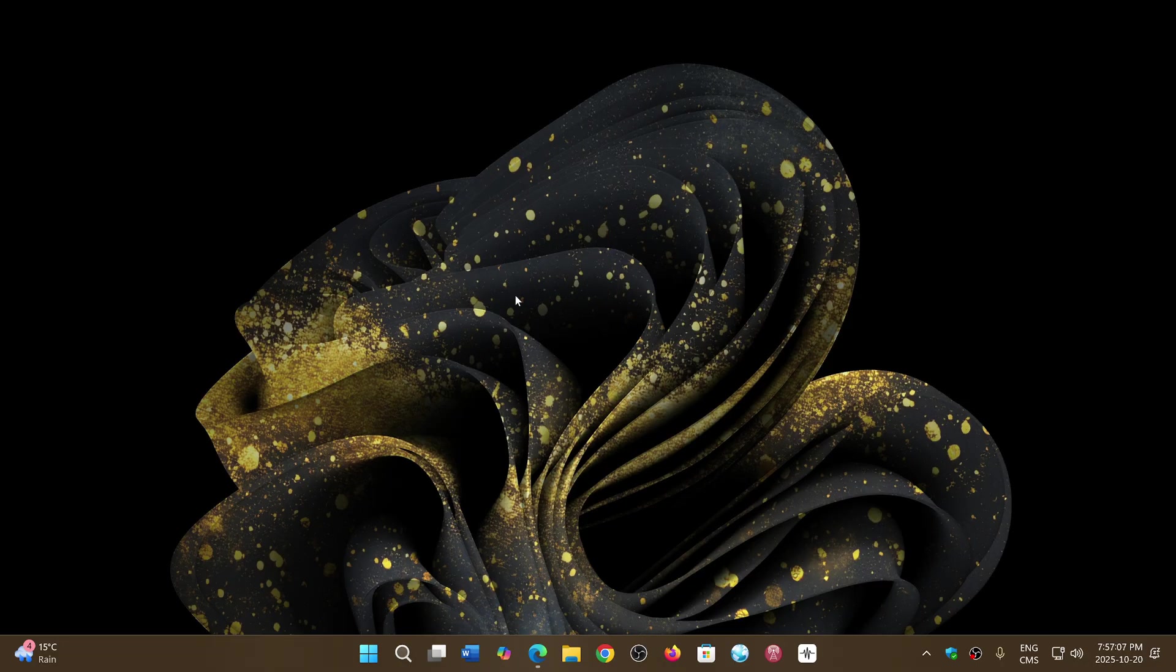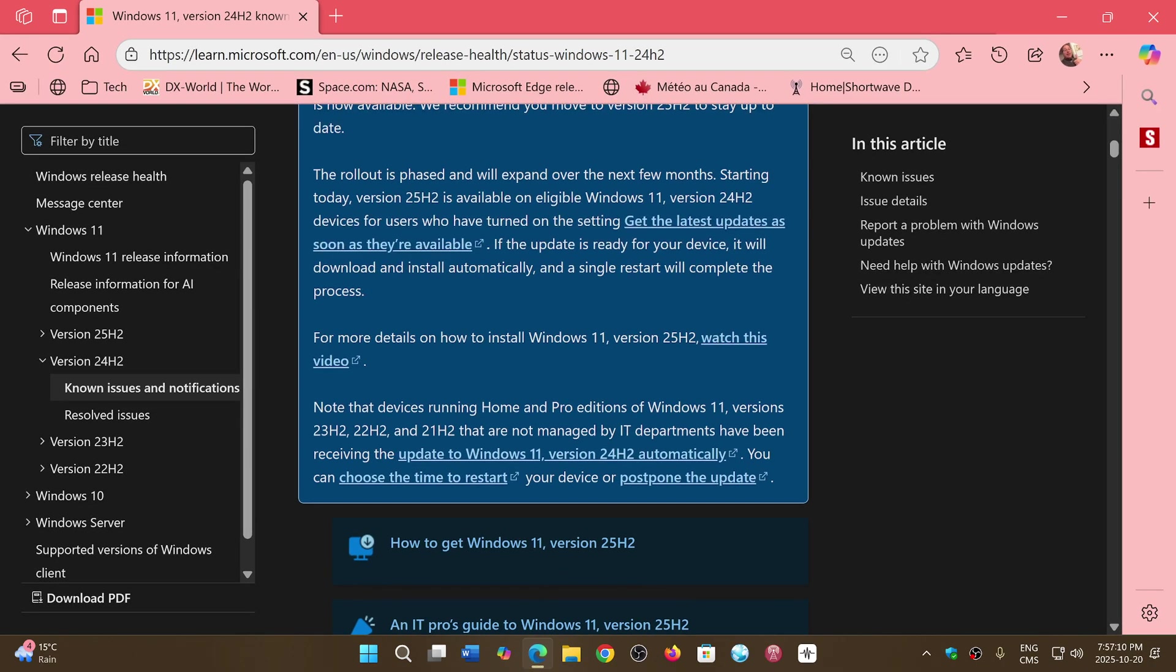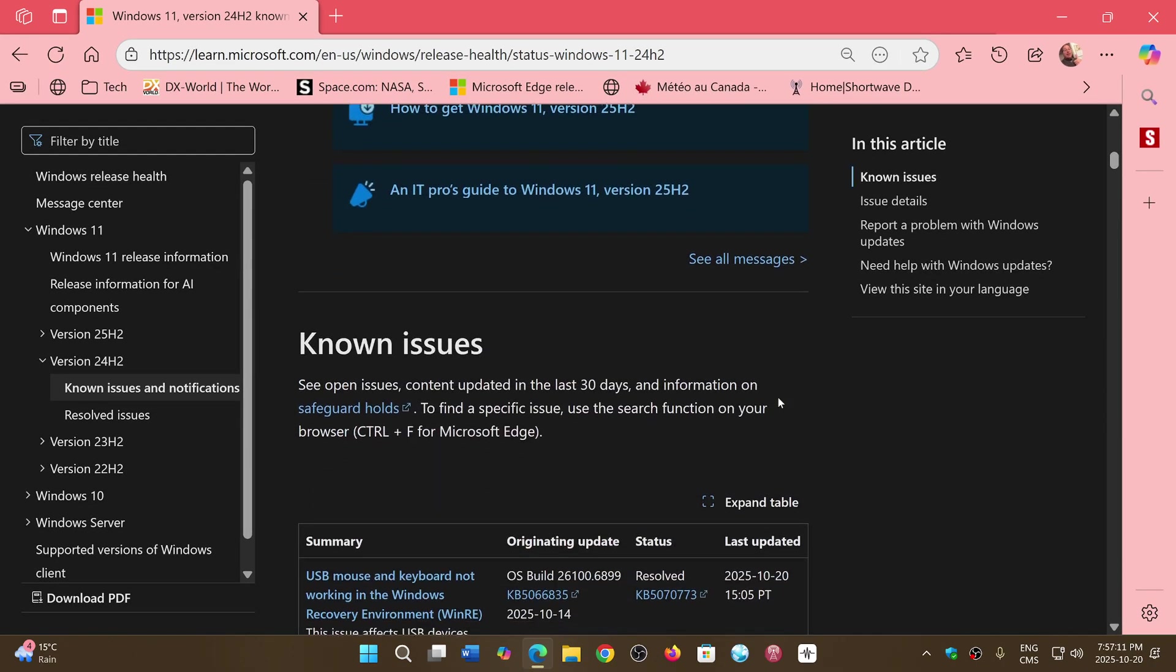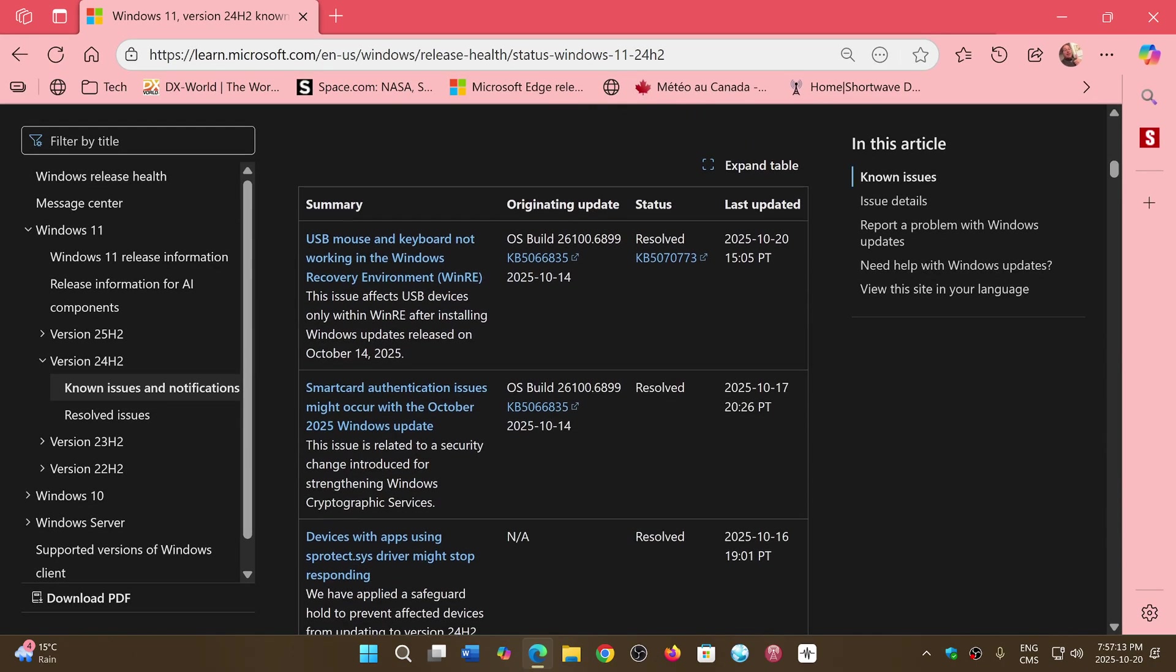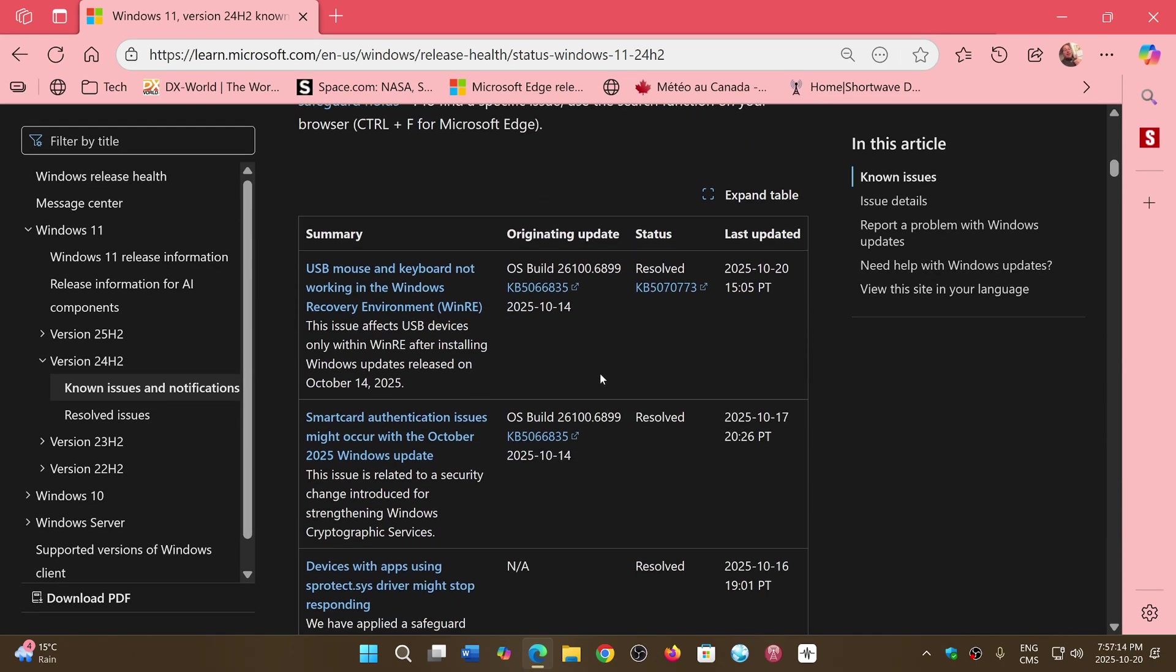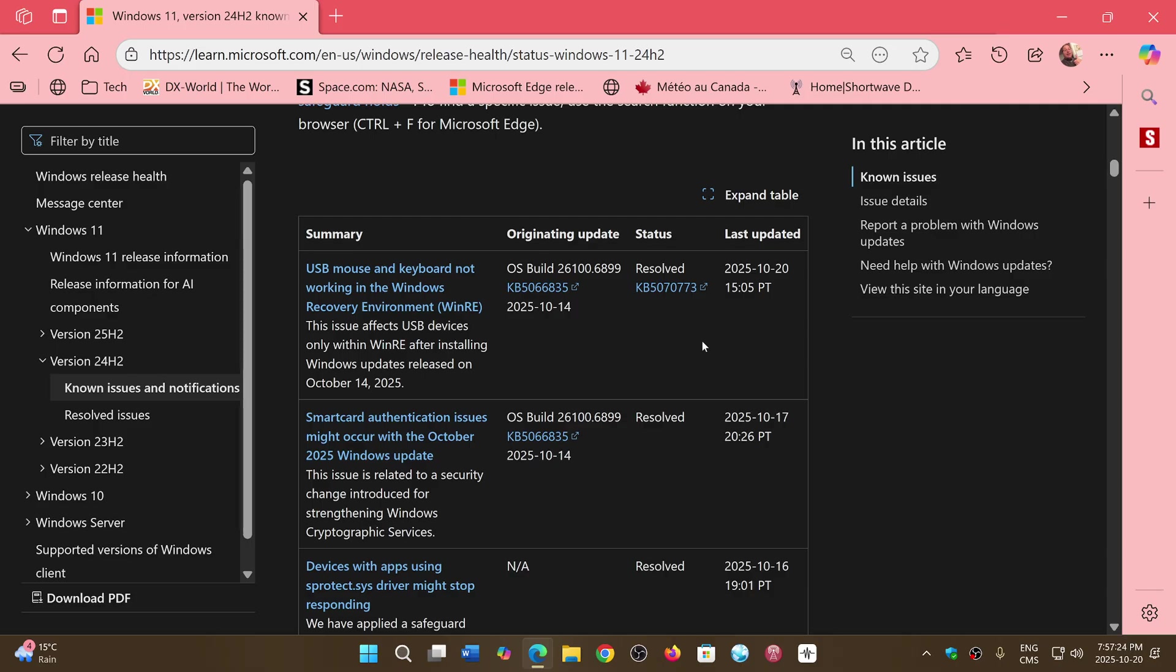Now today, the 20th on Monday, it is fixed. As they do say that now it is resolved. USB, mouse, and keyboard not working. And that was starting last week with the 14th of October Patch Tuesday updates. So now it's resolved.